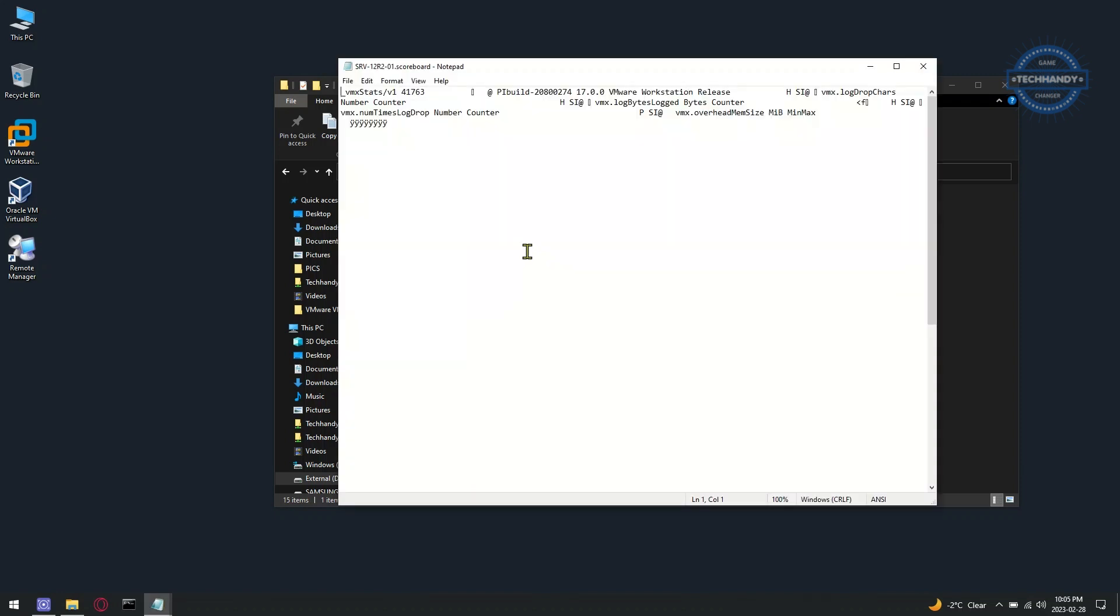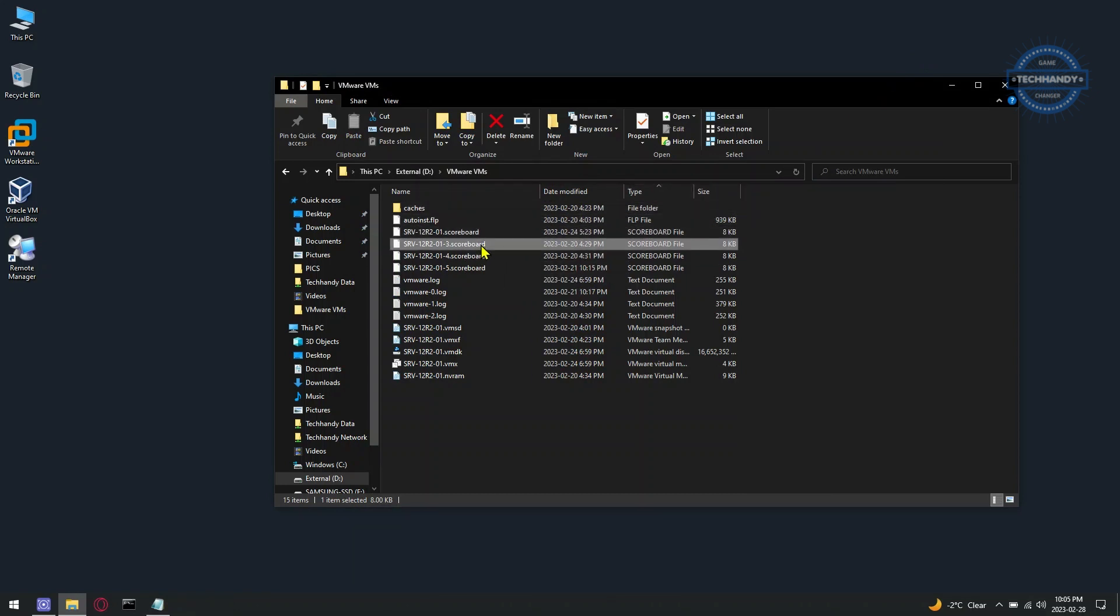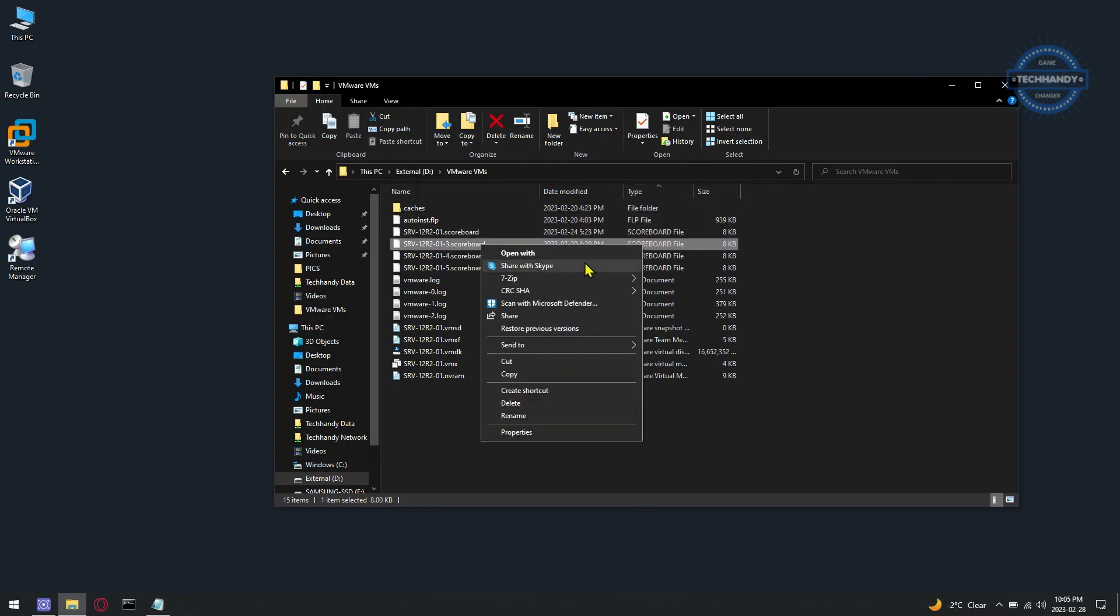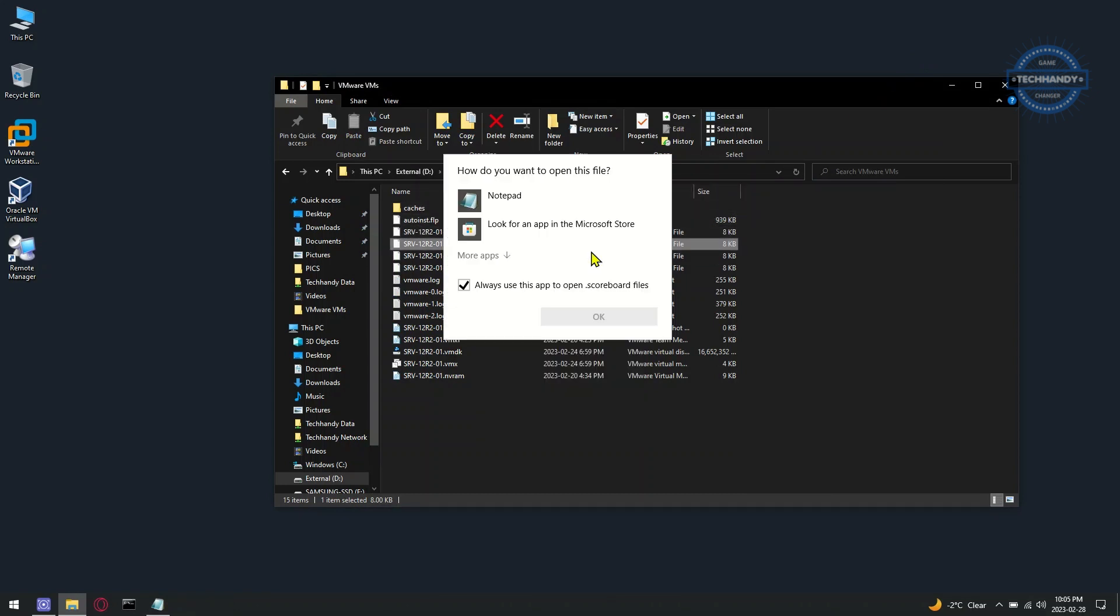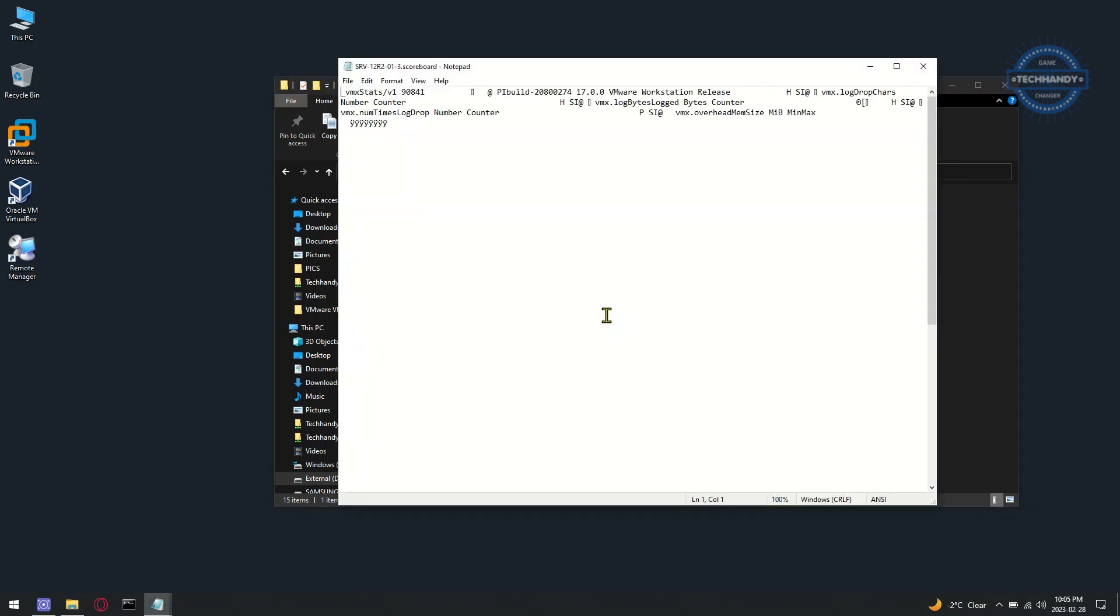You can run multiple operating system VMs in different environments. Most VMware users will not encounter scoreboard files because they are primarily used for monitoring VMs across an enterprise.